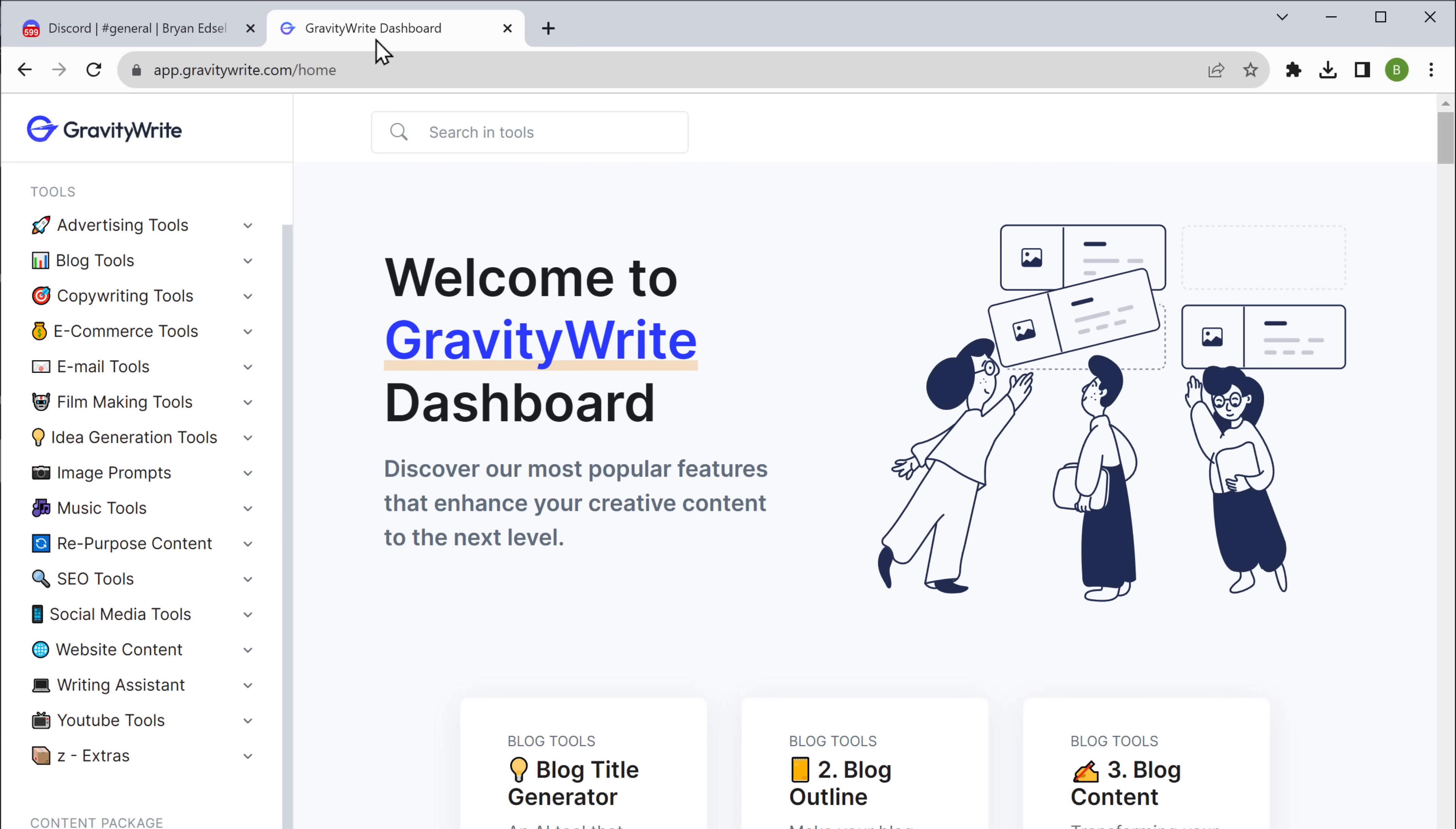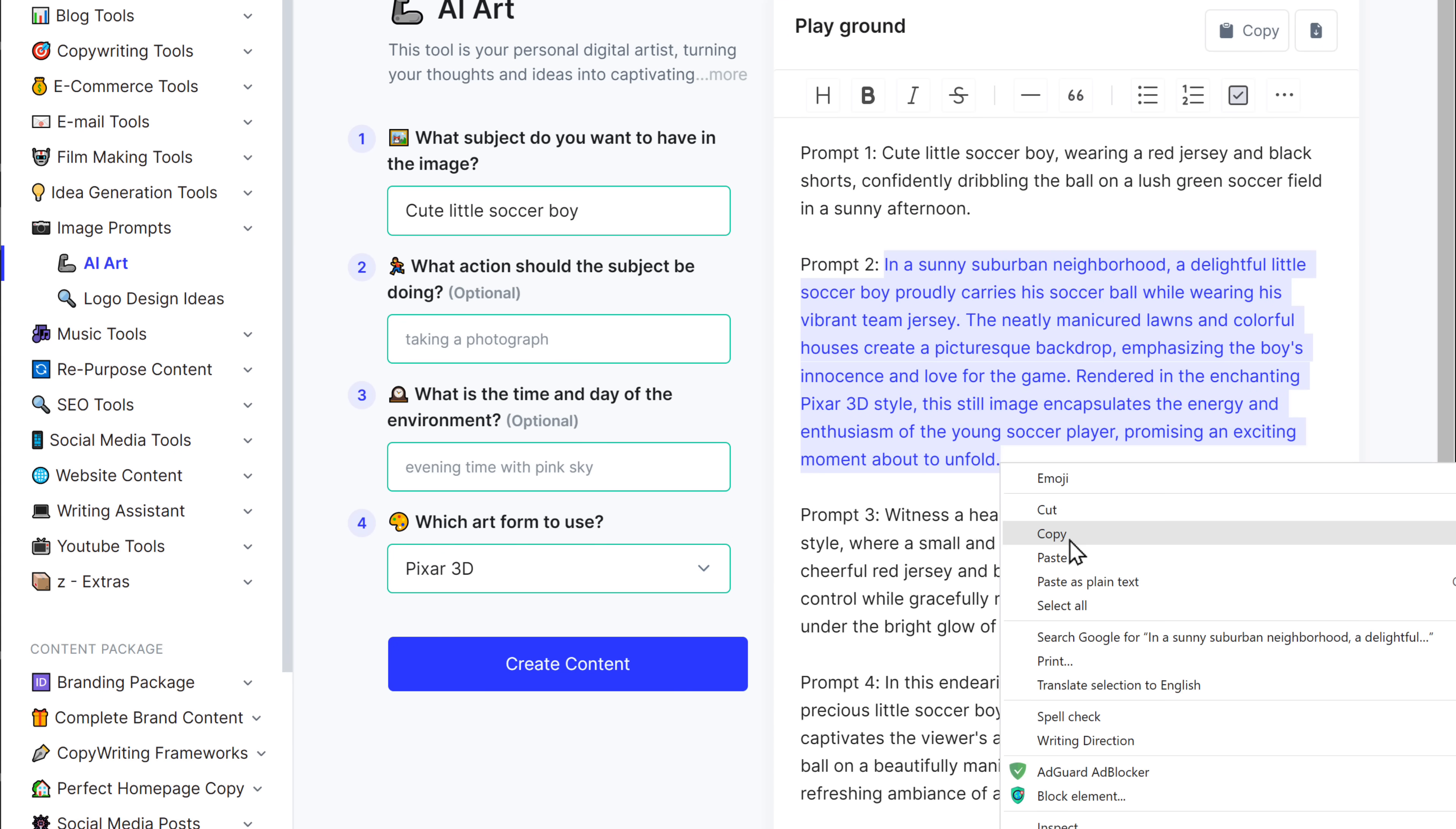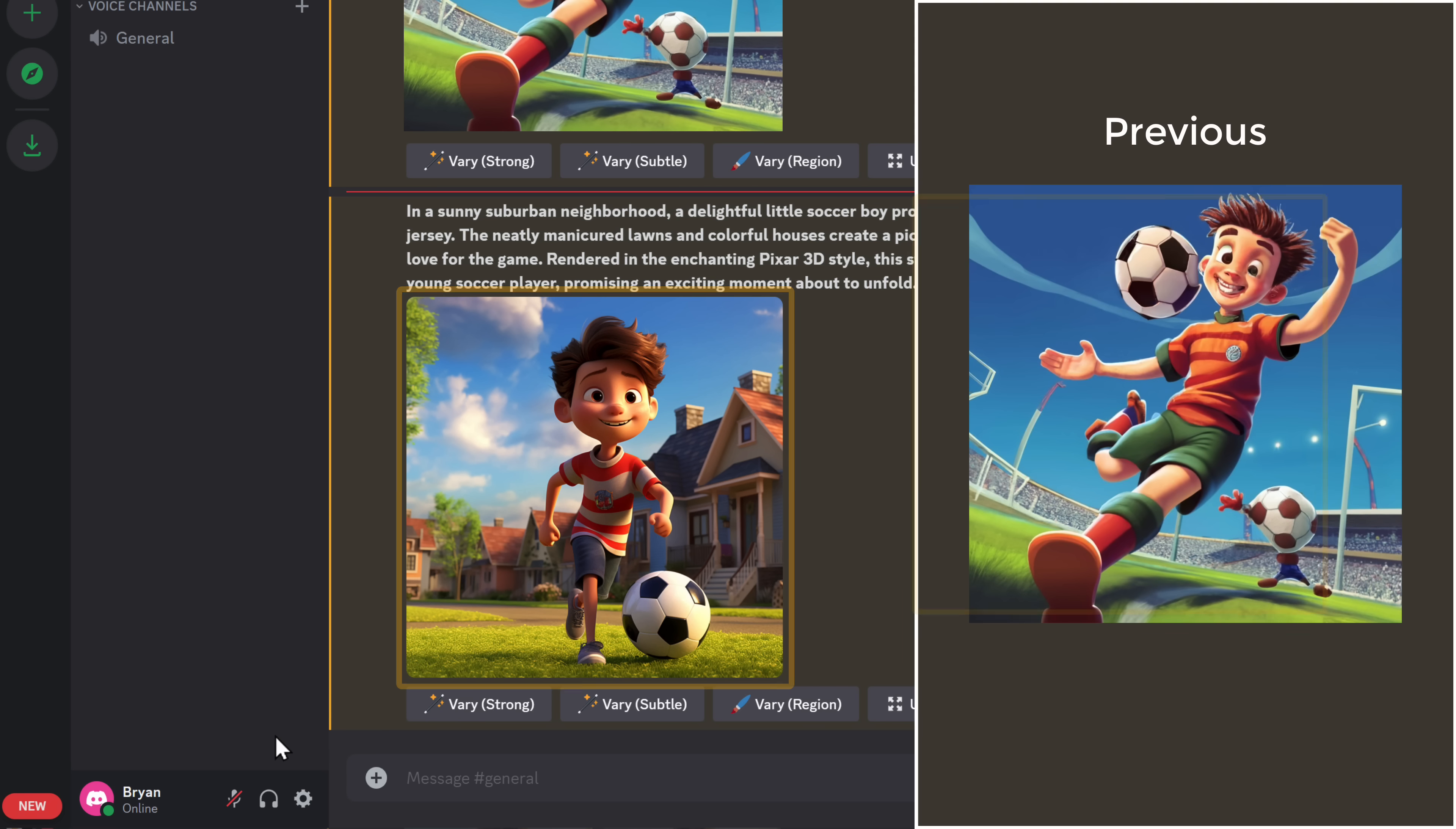So let's go to GravityWrite and search for AI art. Then enter these details and click create content. As you can see, we have got the prompts. So just copy the one you want, then go back to Midjourney, type slash imagine prompt, then paste it here and press enter. As you can see, compared to the previous one, this time Midjourney has generated a much better image.